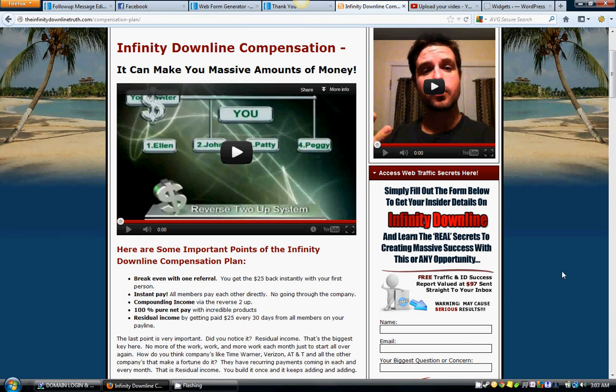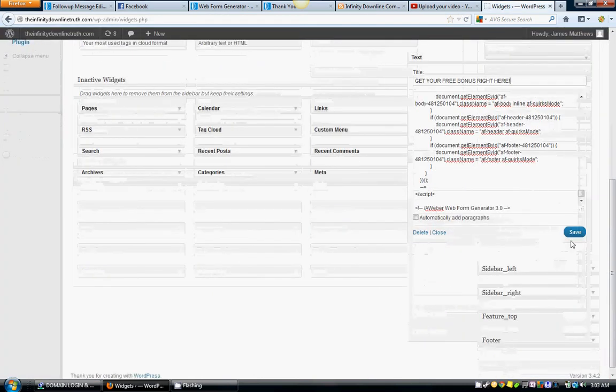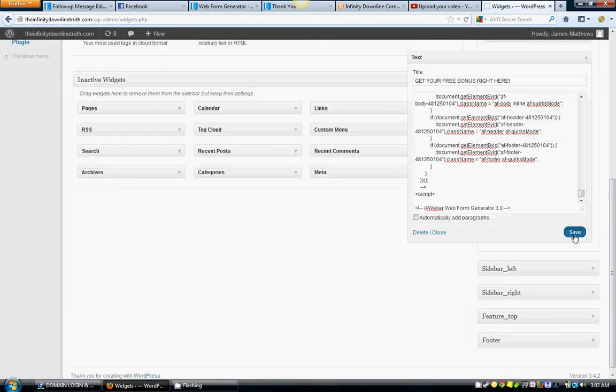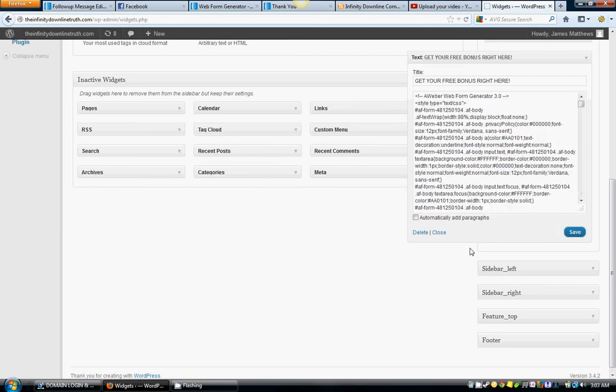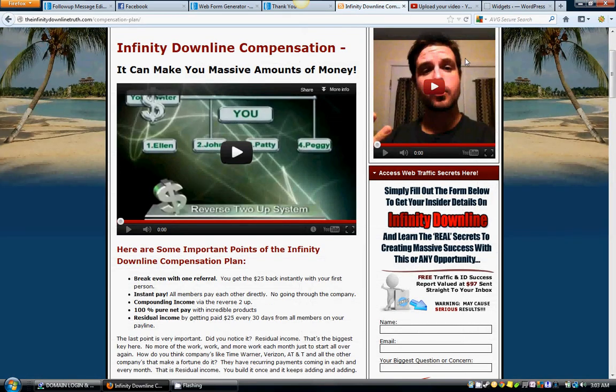Let's just hit save and close that out. Now let's refresh my site and it'll show you how it generated.